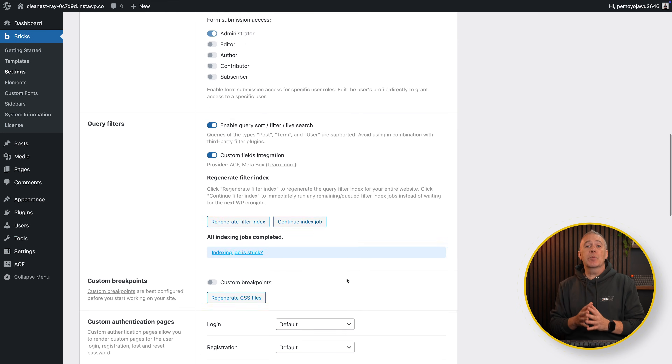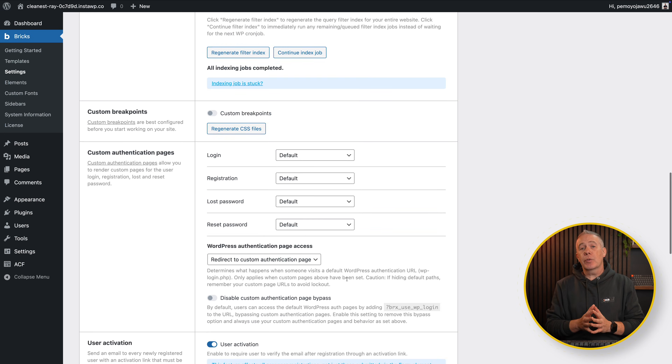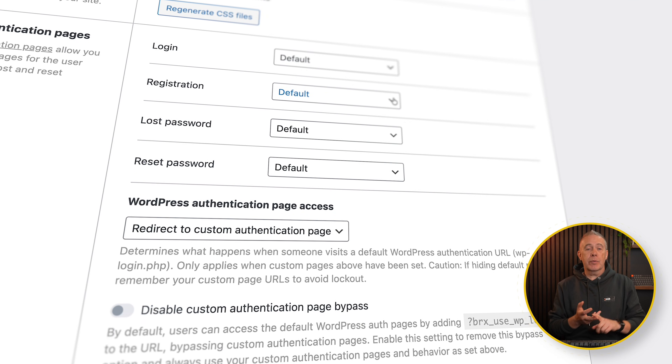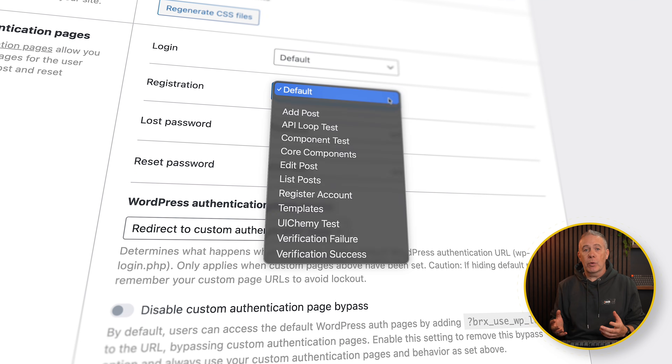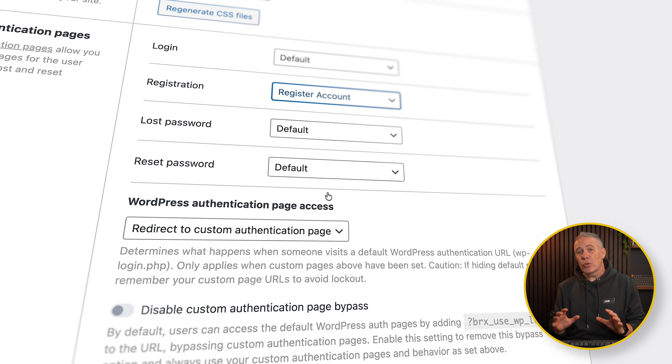If you don't know, when it comes to Bricks Builder, you can create your own custom login, registration, forgotten password, and so on pages, so you can get control over that entire process. Up until now, it wasn't easy or integrated directly into Bricks to handle the control of spam and fake accounts being signed up. Now, with this new option, we have a little bit more control over it. So let me show you what I'm talking about.